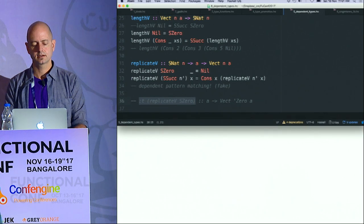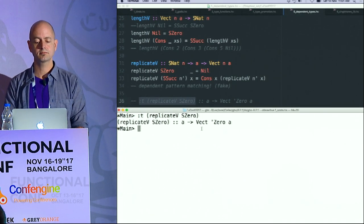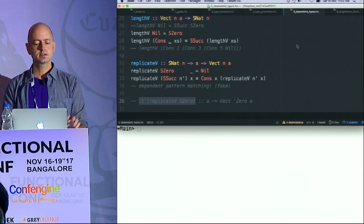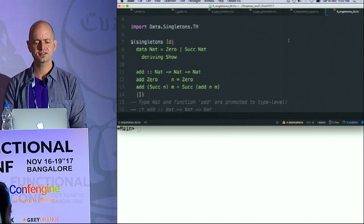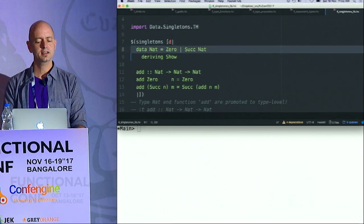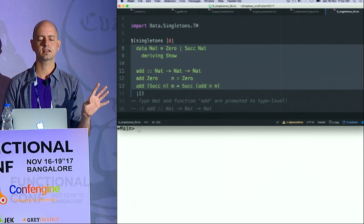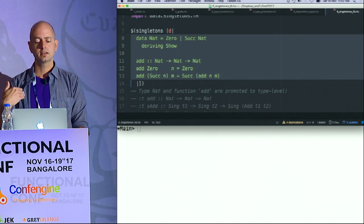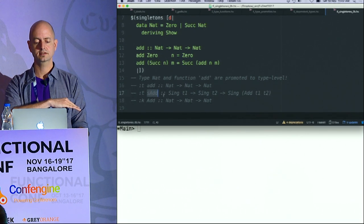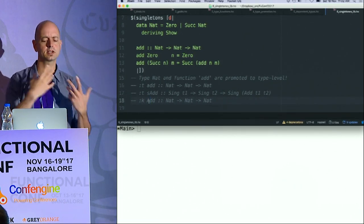I just want to show you this type signature. If I ask what is the type of the partially applied function replicate of Zero, it will say: it's going to take whatever type, but whatever you return is going to be of size Zero. There is a singletons library — using template Haskell, metaprogramming — and it uses a template splice. I can define, like a macro, regular term-level stuff: just the natural number and a regular Add function. This will be promoted: there will be an Add function on term level, a singleton version, and a type-level function Add.